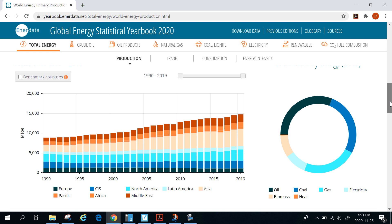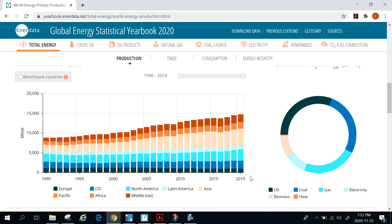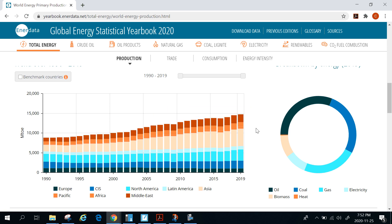At the bottom it also has a breakdown by different kinds of fuels produced by different countries and regions around the world. This data starts in 1990 and takes us up to 2019. What we can see is that global energy production is increasing — not at a huge rate, but still increasing every year, and that is the case in most areas around the globe.